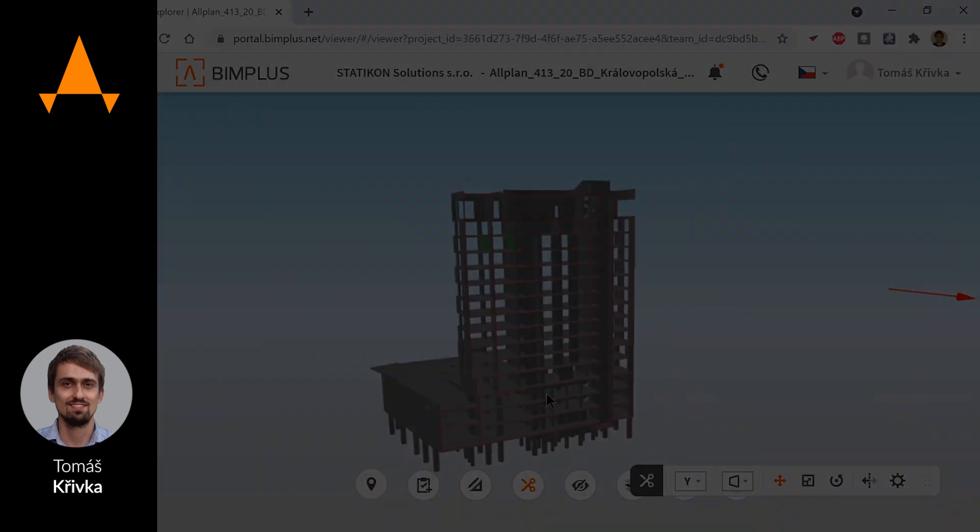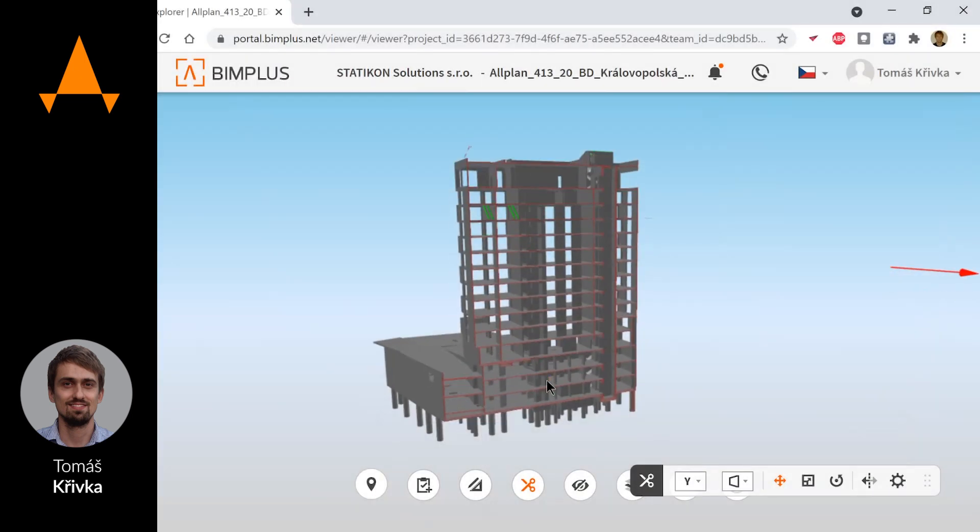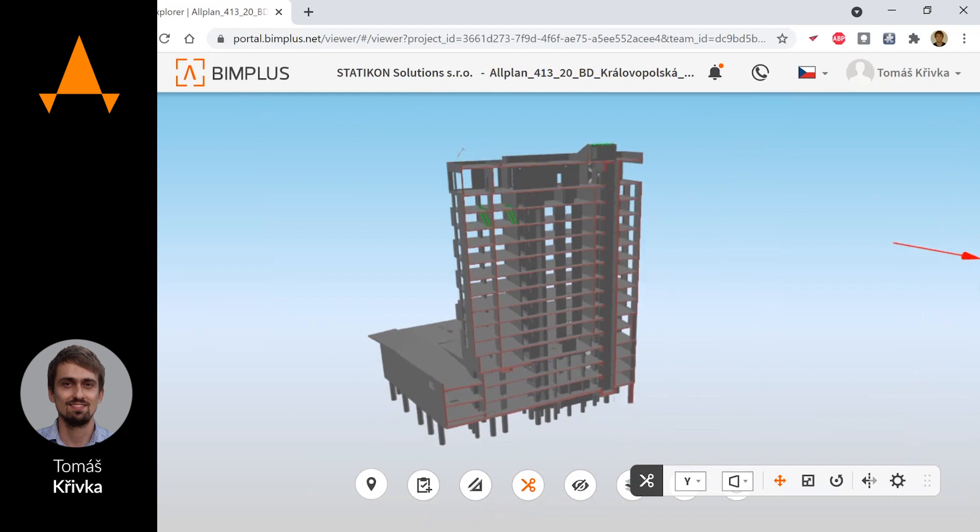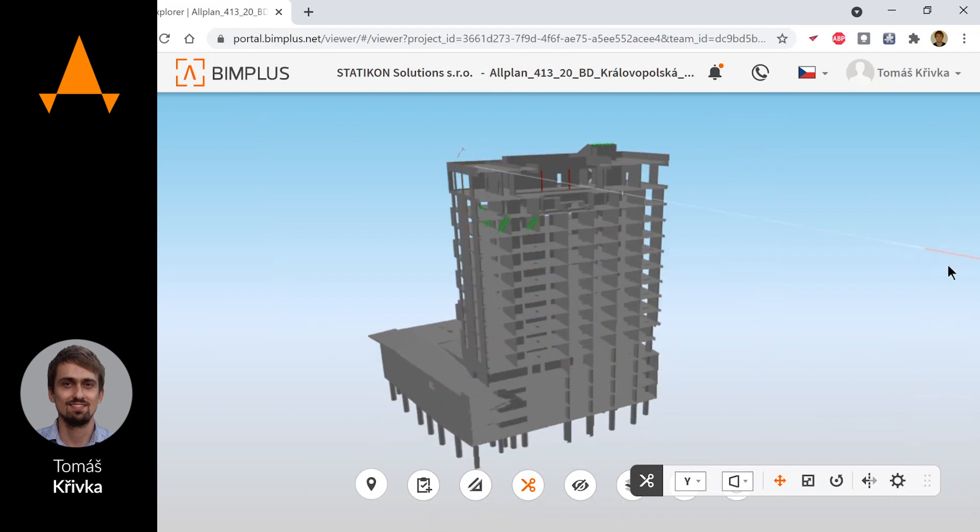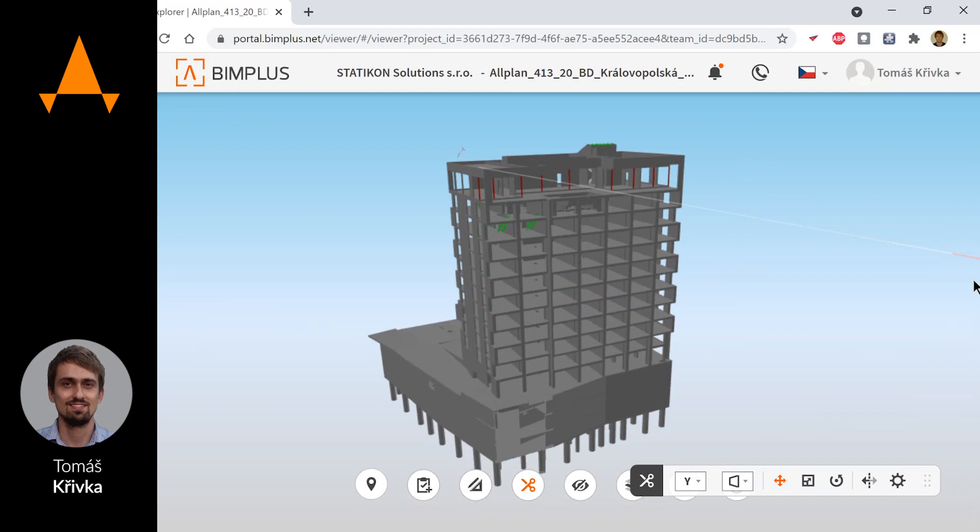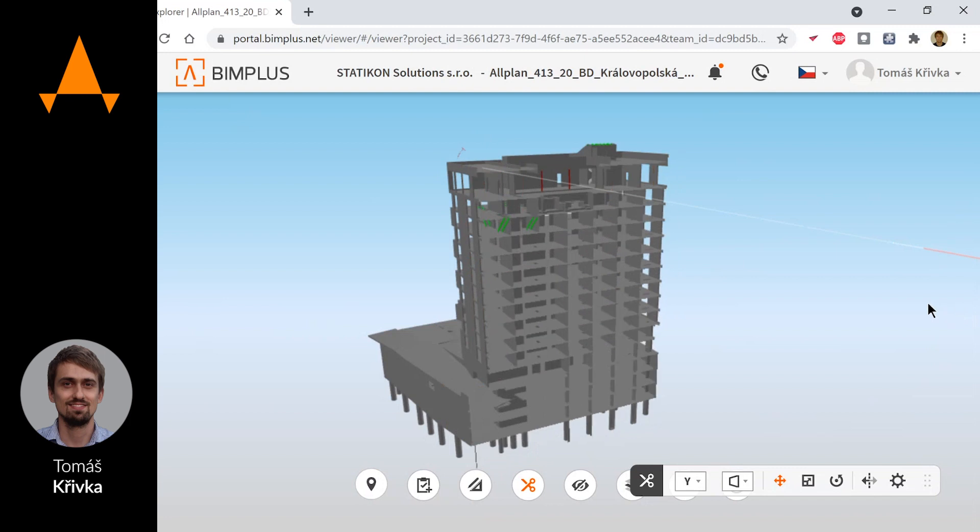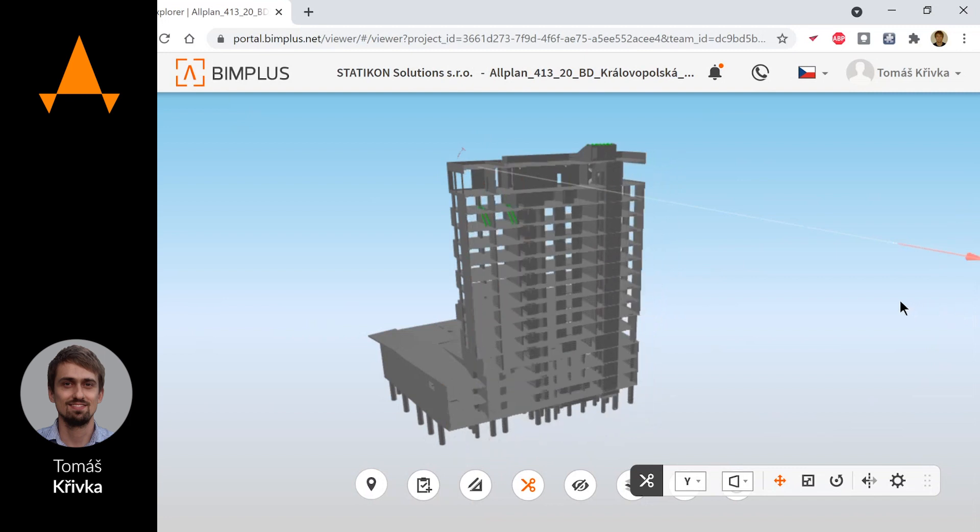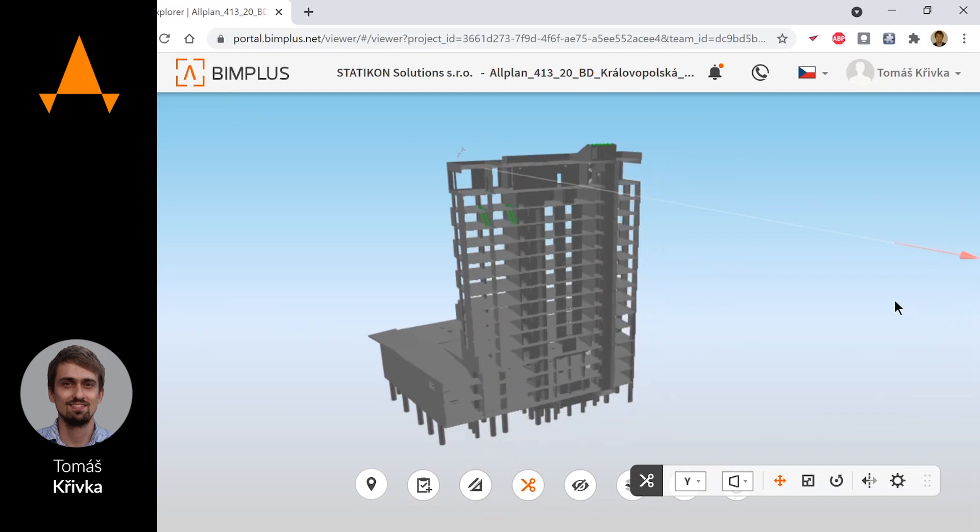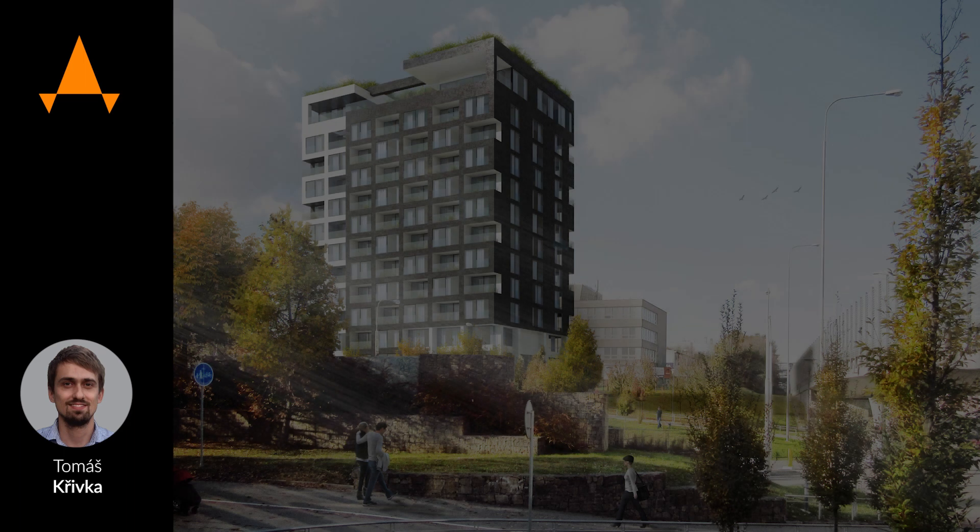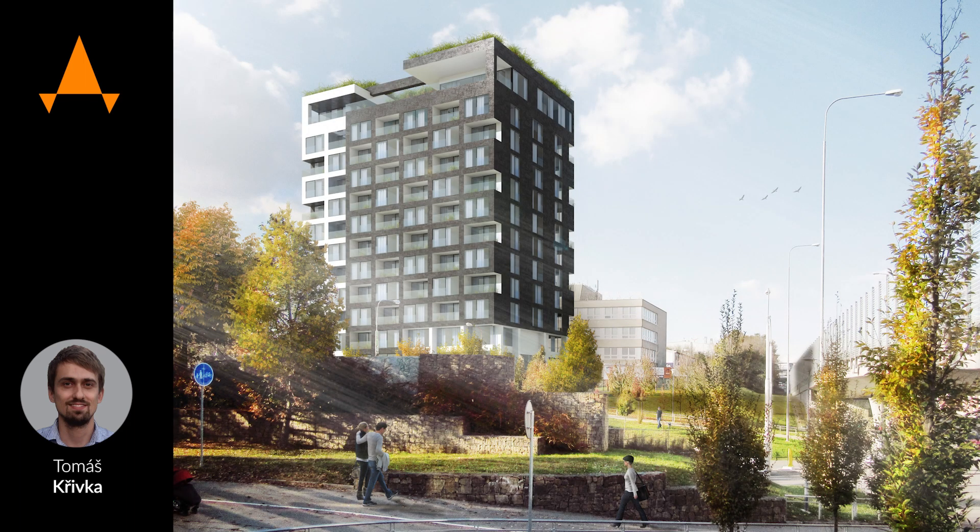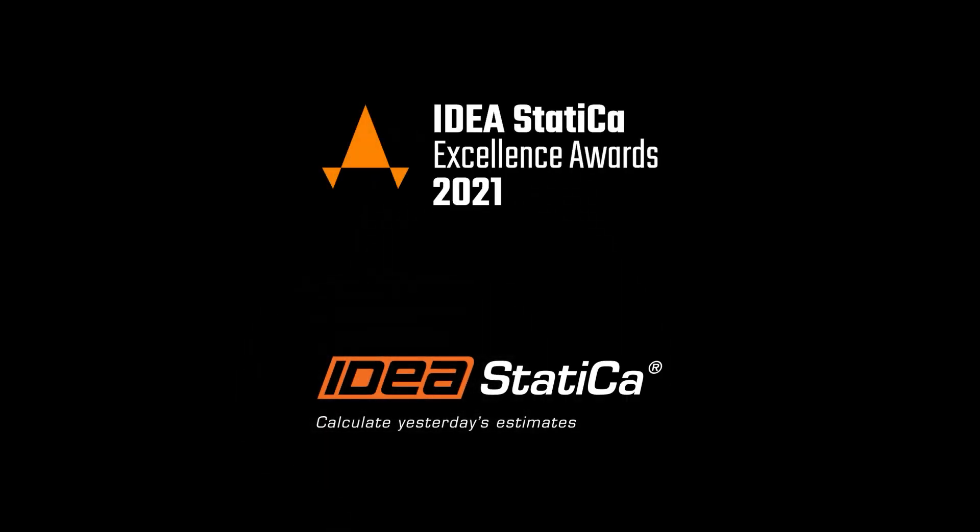And thanks to IDEA StatiCa, we spared a big amount of reinforcement. We are using IDEA StatiCa for three years in our office. We started before those three years very slowly and now it is one of the main tools which is used in each project.